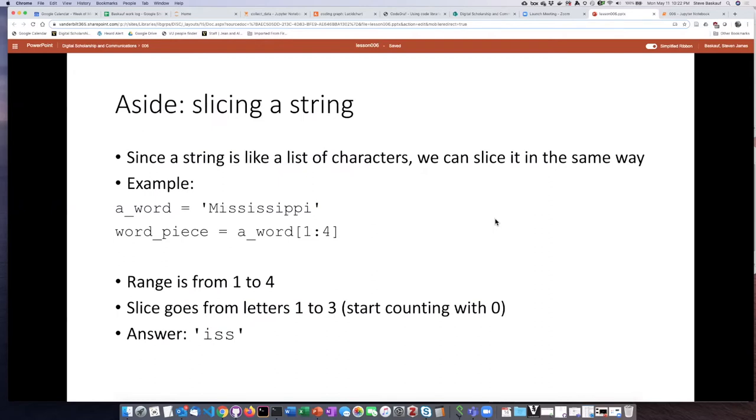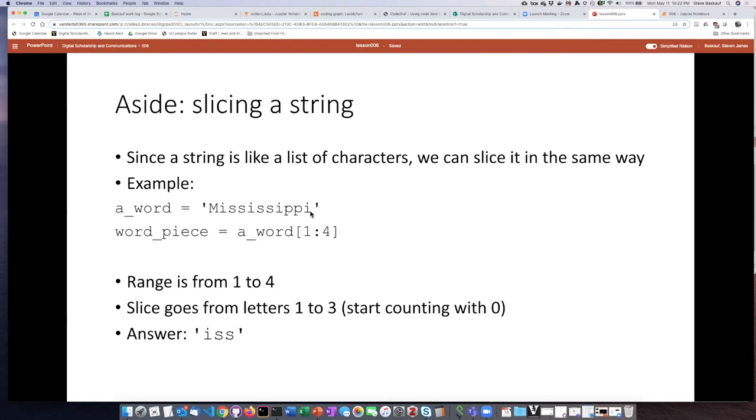I mentioned earlier that strings are basically like a list of characters and so if we want to slice a string into pieces or take parts out of it we can use the same kind of notation here to indicate what characters we want out of that string.